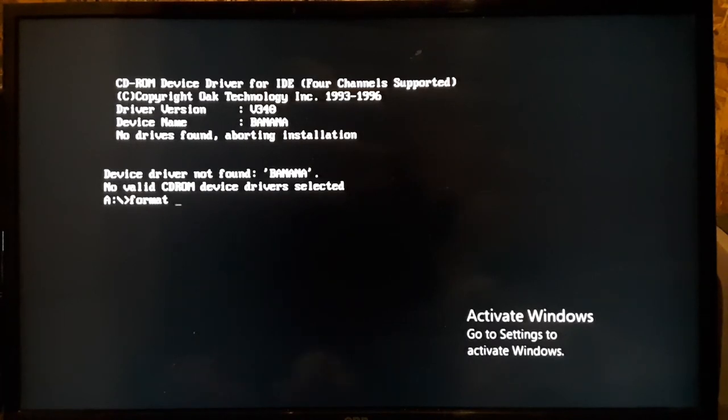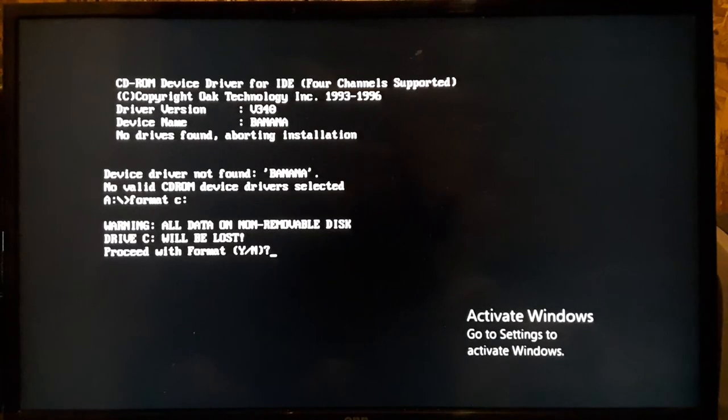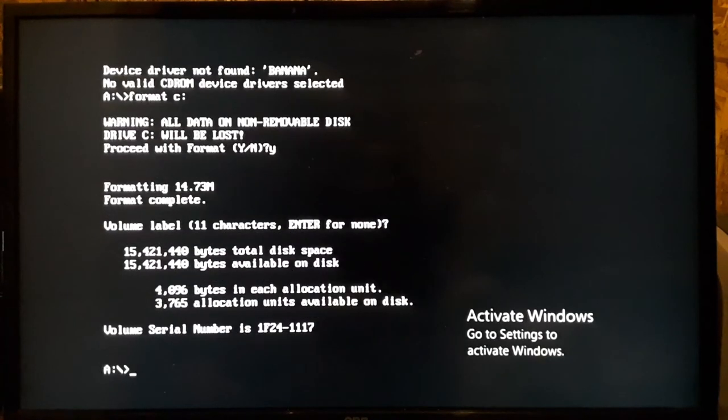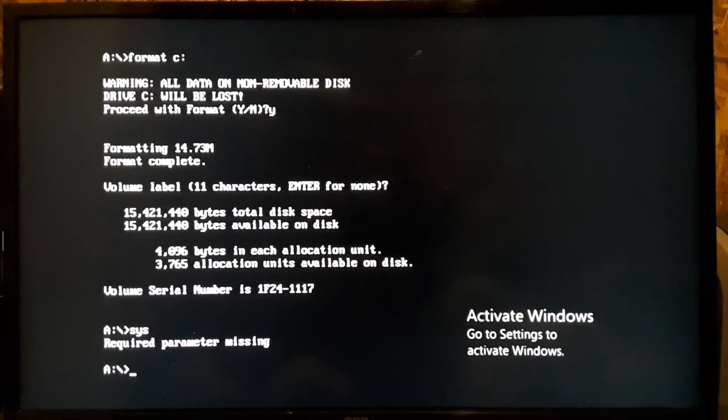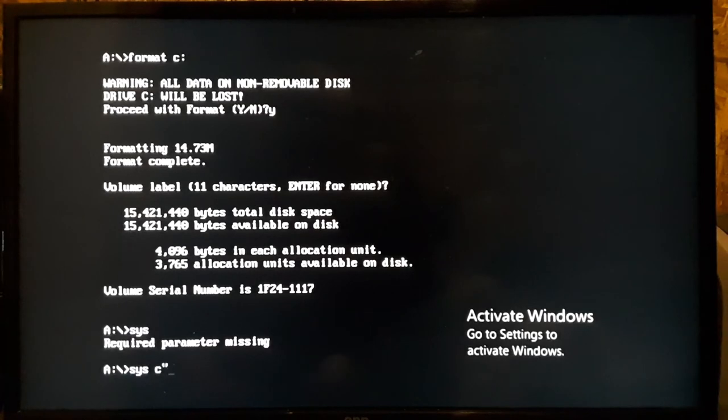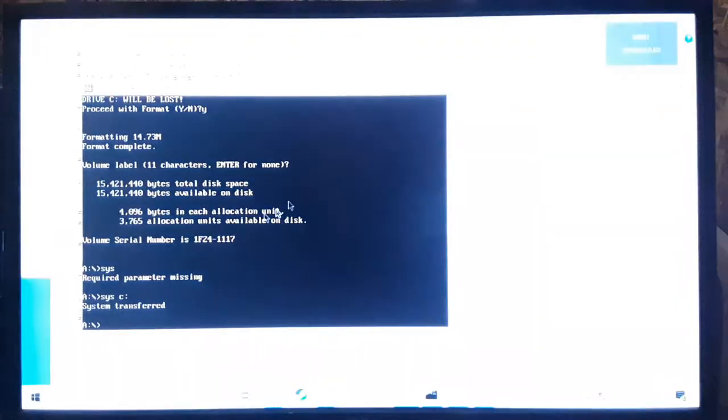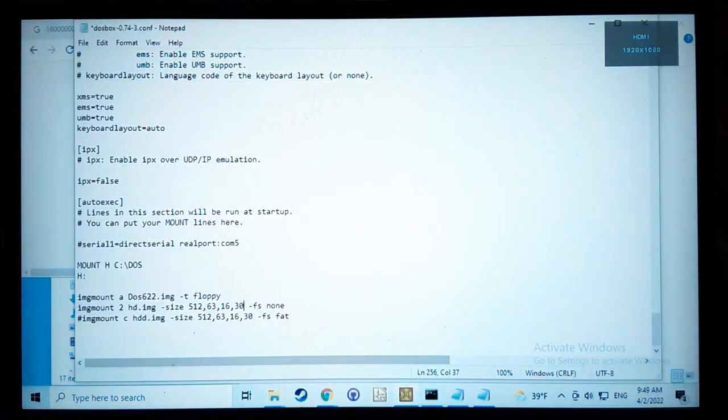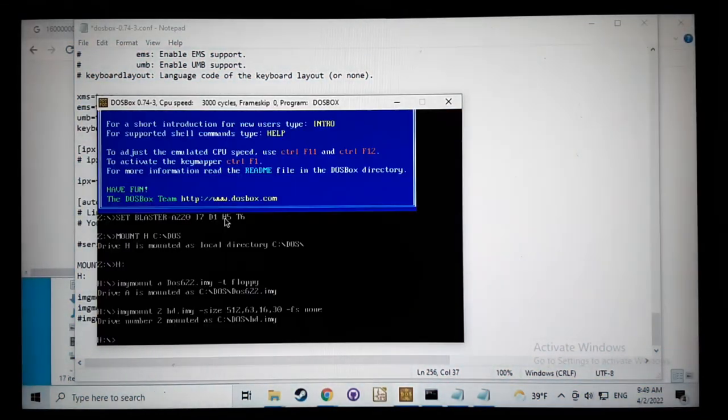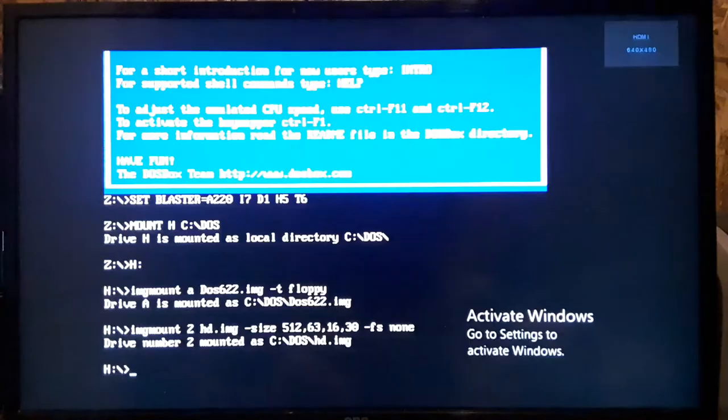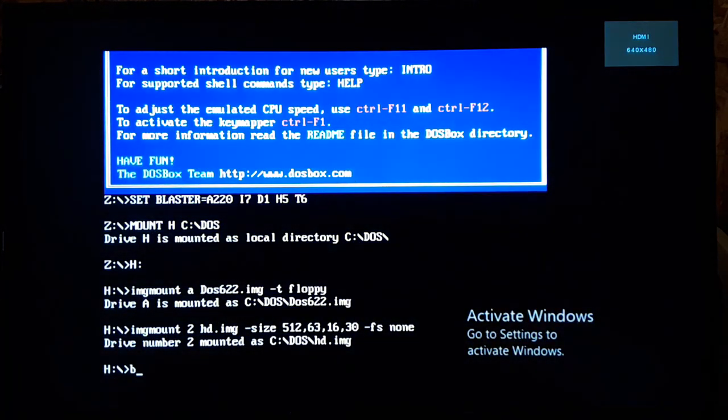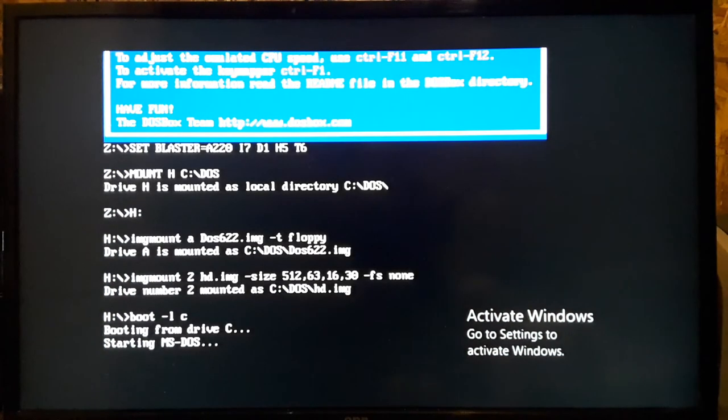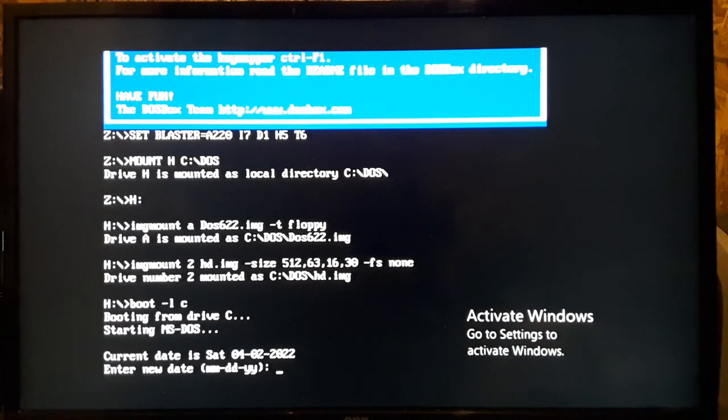So I'm just booting from the A drive again. So we've created our partition on that hard drive image. So let's format C colon, and then we're going to type sys, we have to put in a parameter C C colon. System transferred, okay. Now let's turn off DOSBox again. We'll boot up one more time, but this time we're going to try to boot letter C.